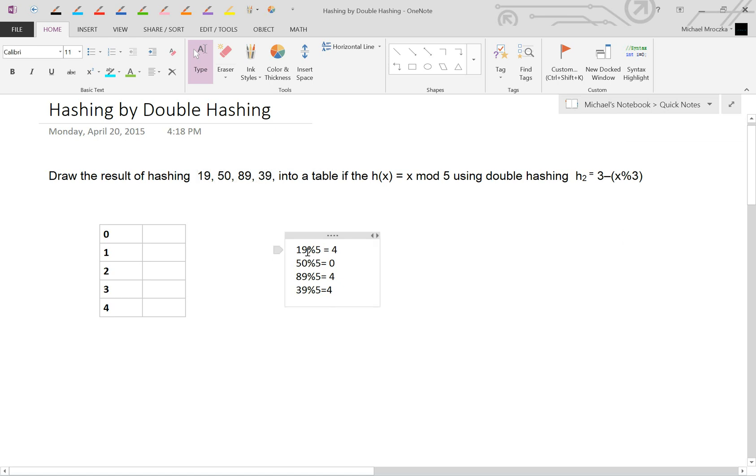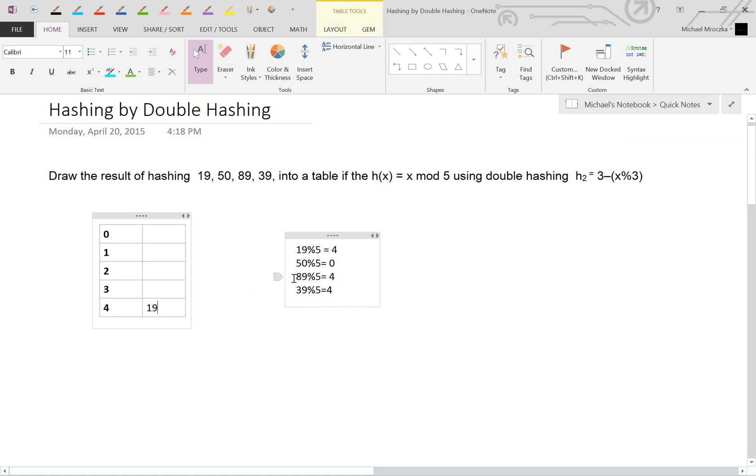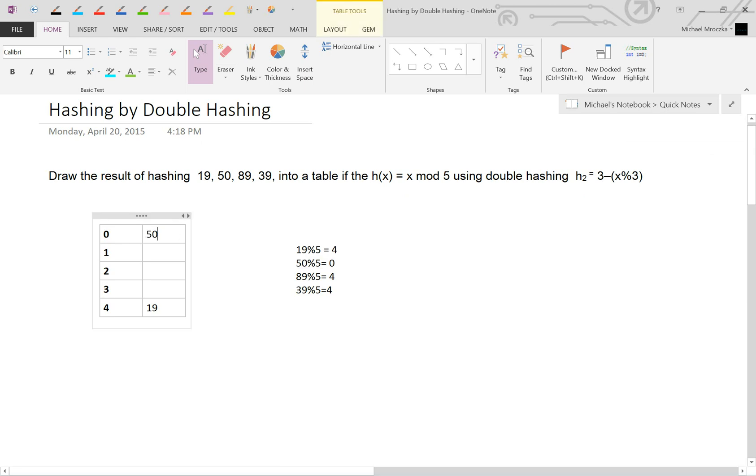We're going to insert 19, so 19 mod 5 is 4. 4 is an empty slot, so we can insert 19 right like that. 50 mod 5 is 0, so 50 is empty, we can insert 50 right like that.